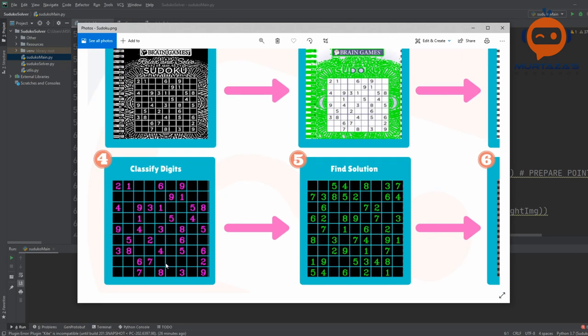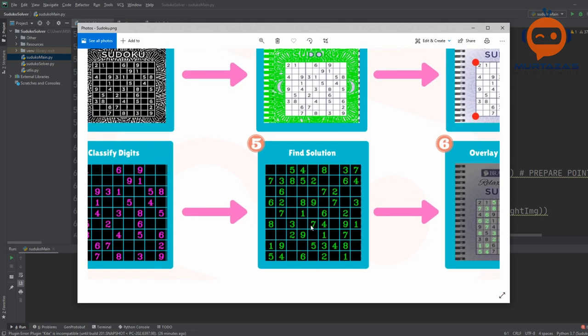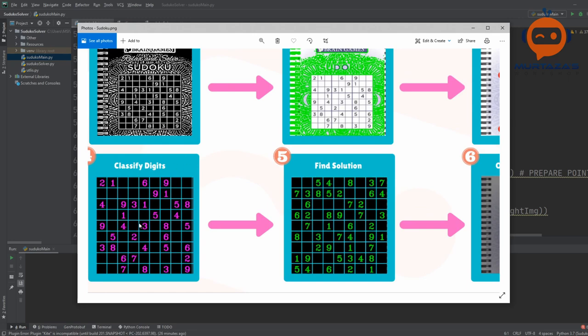Once we have the warped square, we are going to classify each of the digits. This is the result of the classification — you can see we have 2 and we are getting 2, then we have 1 and we are getting 1, and the empty spaces we are getting as empty. Even a single mistake here will change the answer completely, or in the worst case we will not have any answer at all.